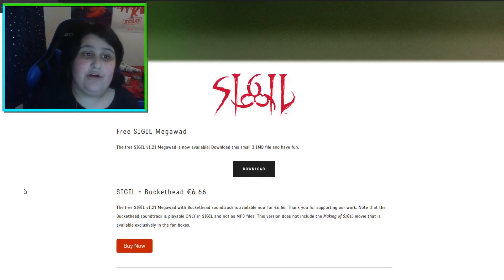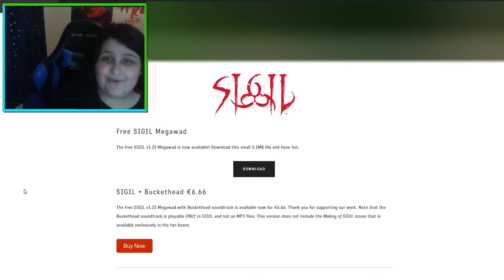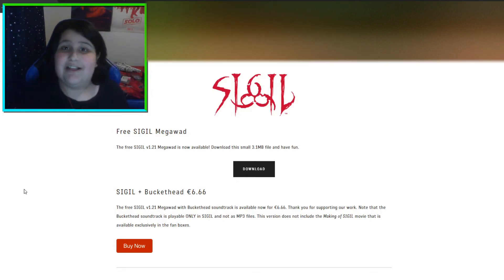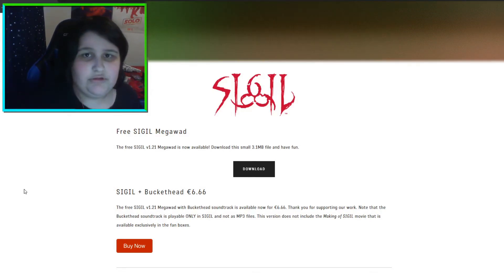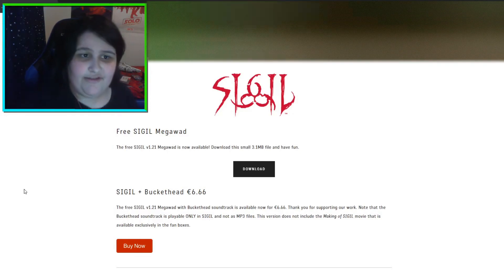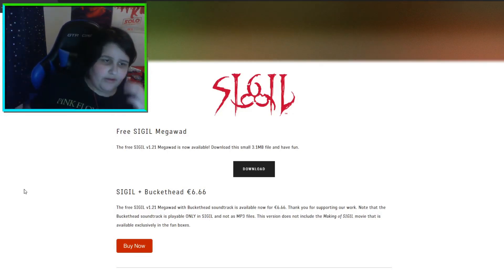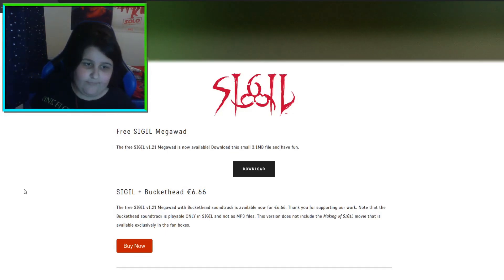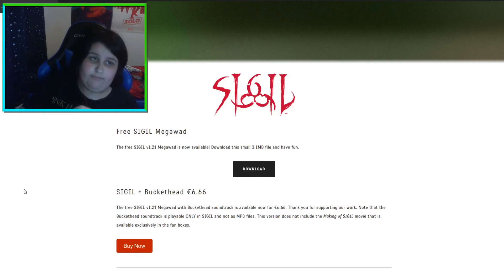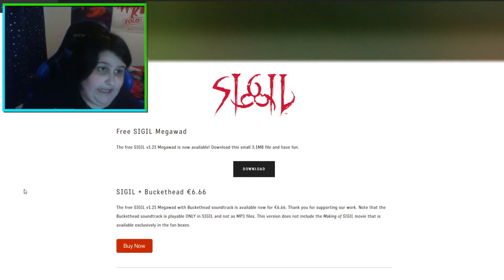Hello everyone, I am the Nook Crusader and welcome to a brand new video. Today I'm going to be showing you how to install John Romero's Sigil add-on for Doom. I think it's the second Doom related video. I love the franchise in its entirety actually — it's a great game.